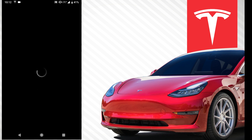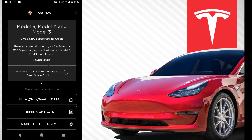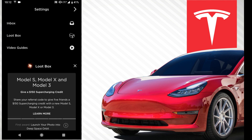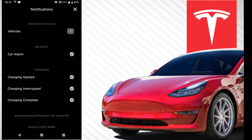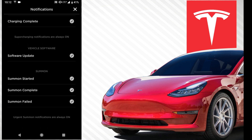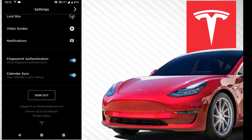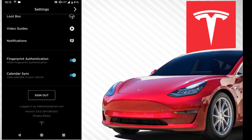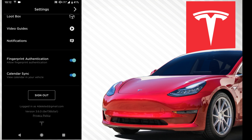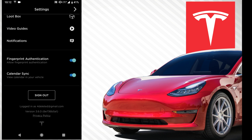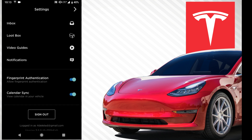Then we have loot box, which is referral stuff — if you're interested in buying any Tesla, click the referral code in the description. There's also video guides, notifications for your car, supercharging, summon, fingerprint and authentication. Then there's calendar sync — this was always in the app because it worked for Model S and Model X, but now it actually works on the Model 3. If you haven't got Version 9 yet and you enabled calendar sync, disable it first, then re-enable it after getting Version 9, otherwise it'll just say calendar not synced.